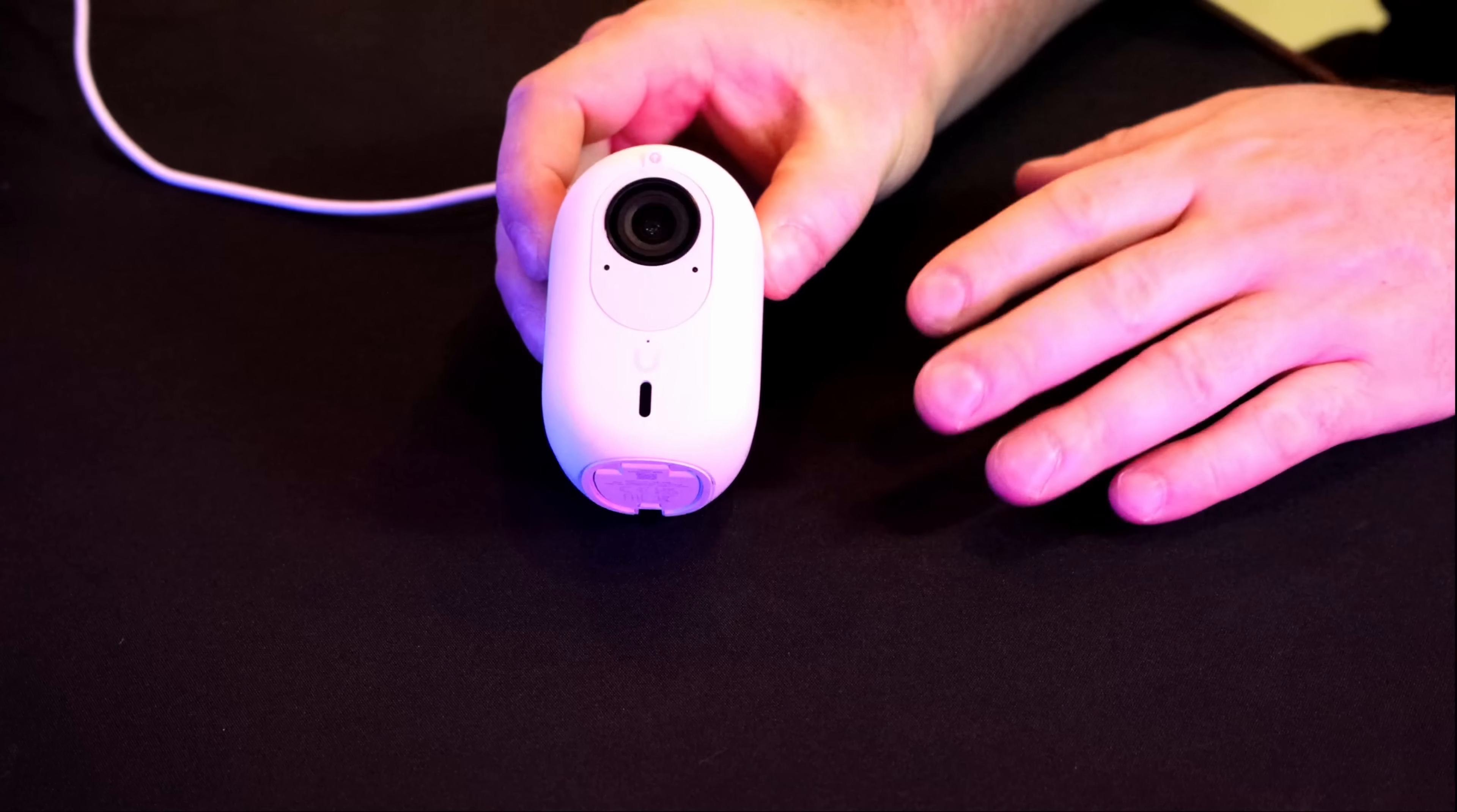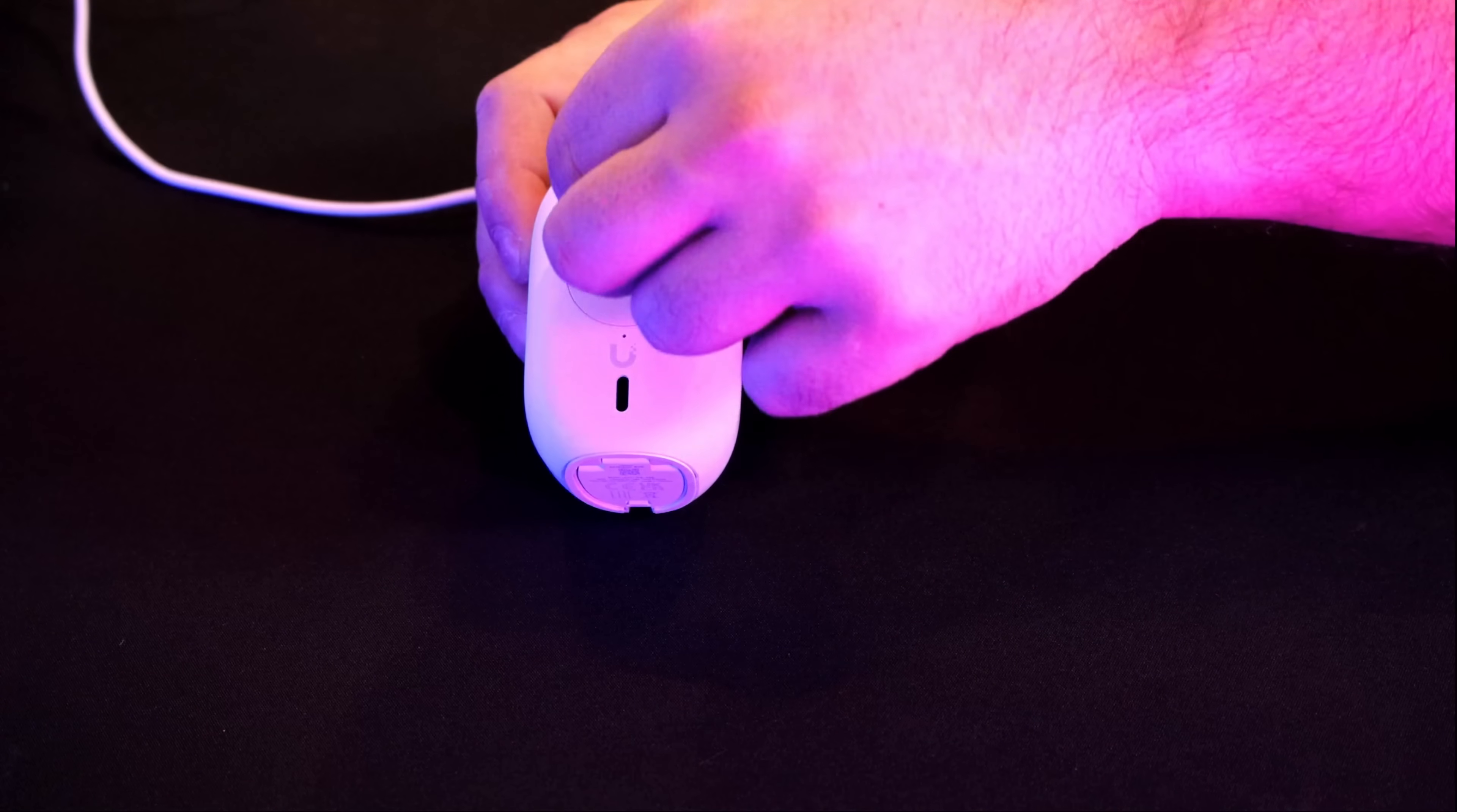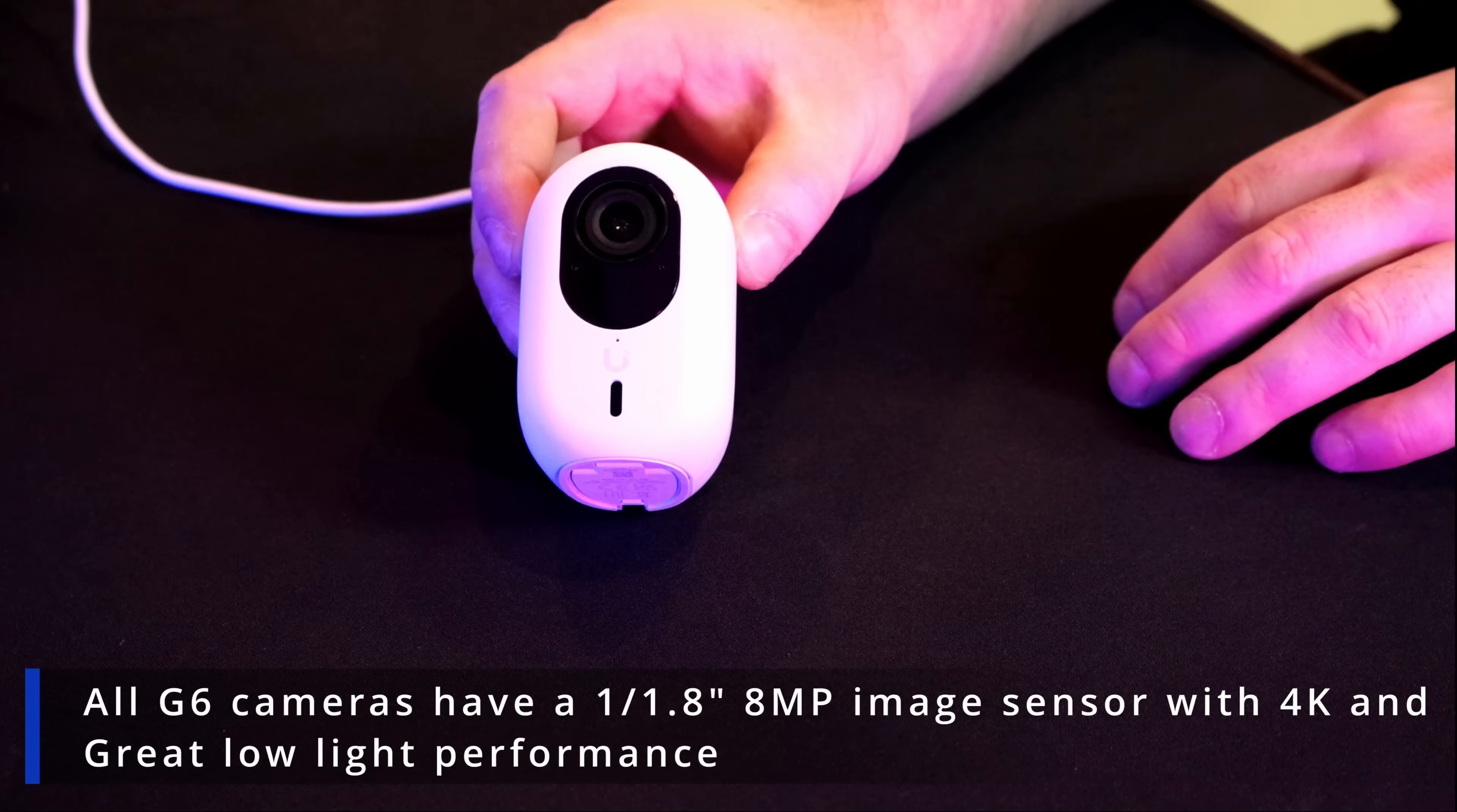And here we have the G6 Instant which is the same form factor as the G4. I think it may be a little bit bigger. On the front we have this flap that we could take off the lens. The G6 Instant is 4K 30 frames per second and it also has two-way audio so it has a microphone and a speaker.